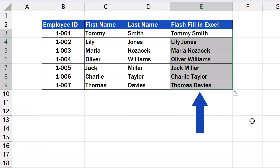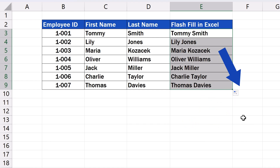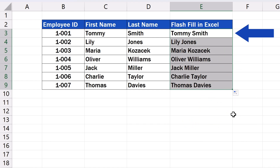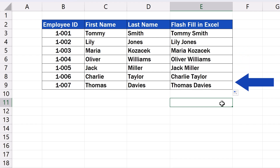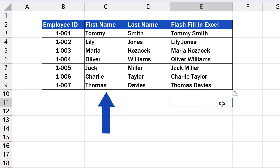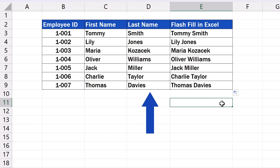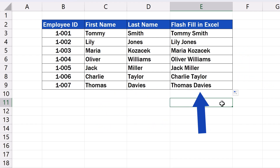And that's it! Excel has recognized the pattern we want to follow when filling in the missing data and joined the first names and surnames into full names for each row, just as we wanted.